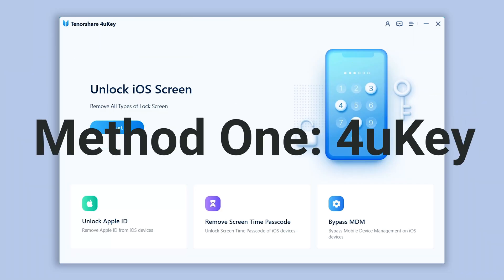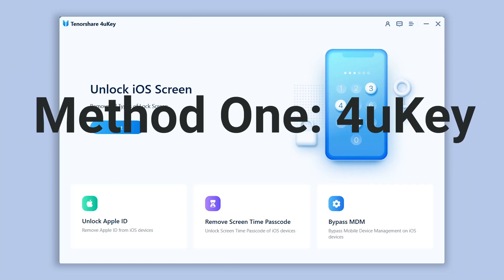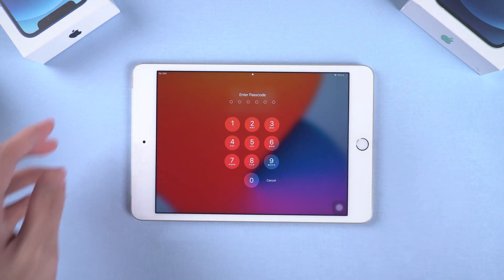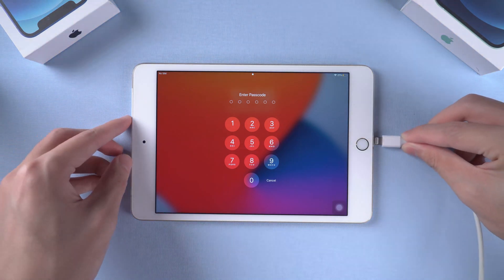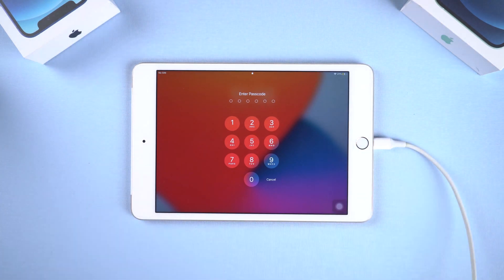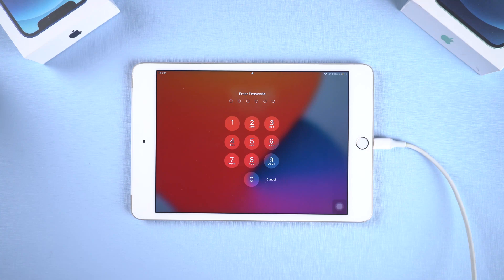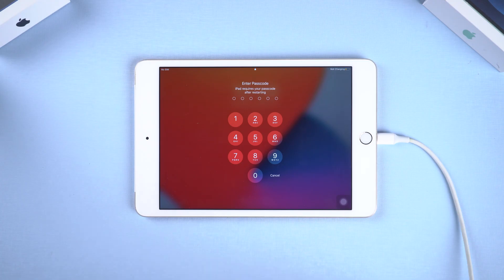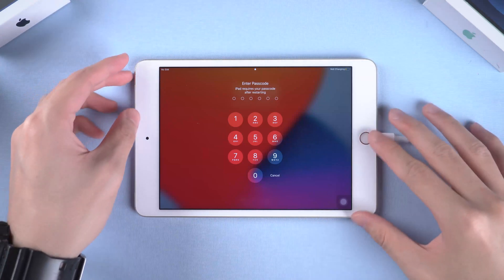Method 1: 4uKey. 4uKey is a simple and efficient way to unlock your iPad. Connect your iPad to PC or Mac, open 4uKey, then put your iPad in recovery mode.